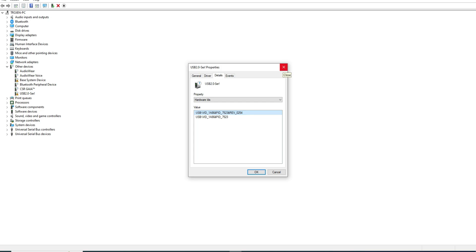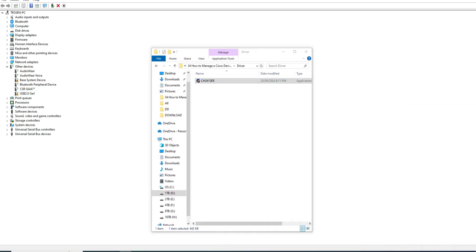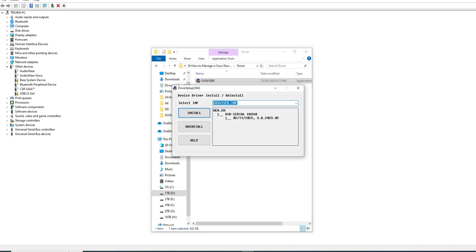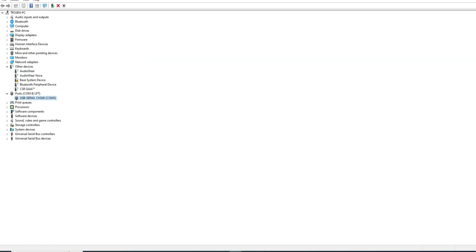Here you can see the hardware ID value — this is the driver description you need to download. I have already downloaded the driver. I am going to install it — it is asking to install, just click Install. The driver installation is successful. Now close this and check if the computer detected our adapter. Look at that — under Ports you can see the USB-to-serial adapter. This is how you install the driver for the USB-to-serial adapter, and now the computer can communicate with the device connected to the adapter.